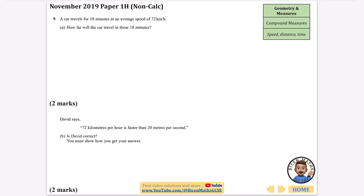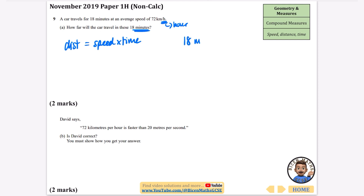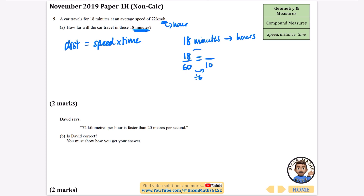This is a non-calculator question. A car travels for 18 minutes at an average speed of 72 kilometres per hour — how far does it travel? Distance equals speed times time, but we must convert 18 minutes into hours. 18 divided by 60 simplifies by dividing top and bottom by 6: 3 over 10, which equals 0.3 hours.